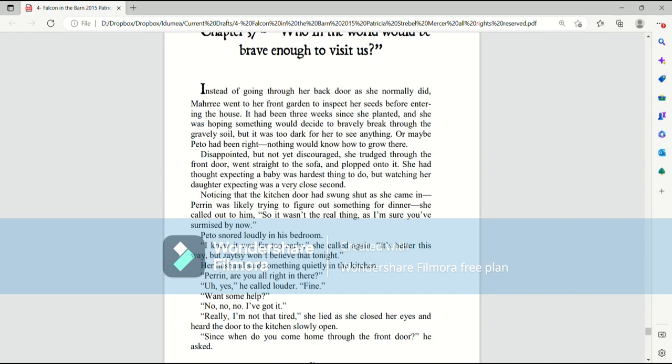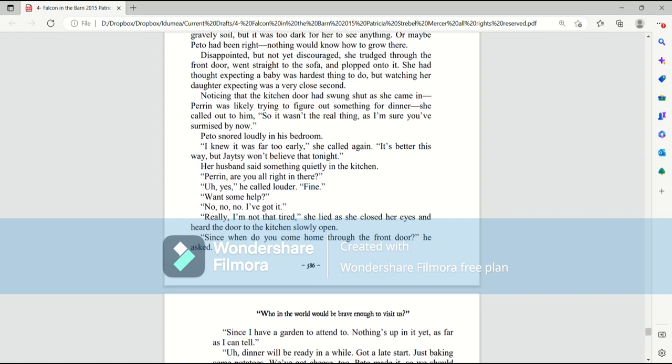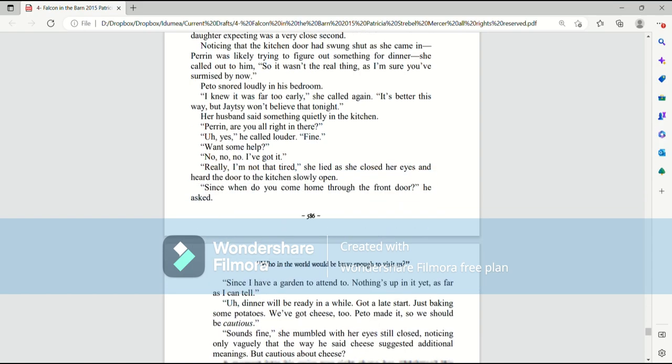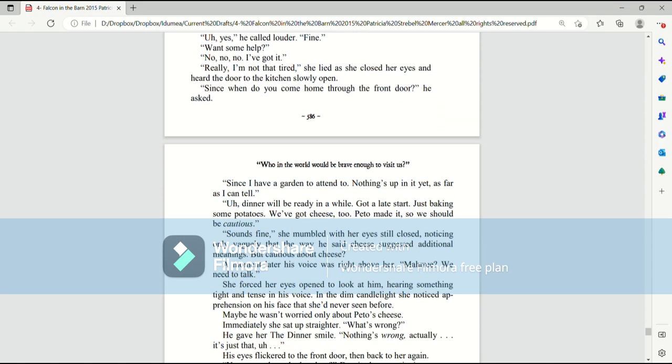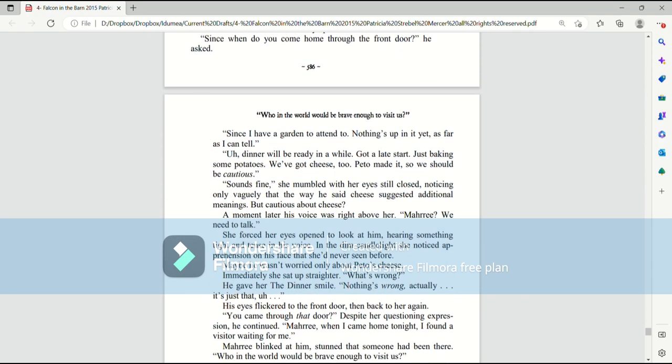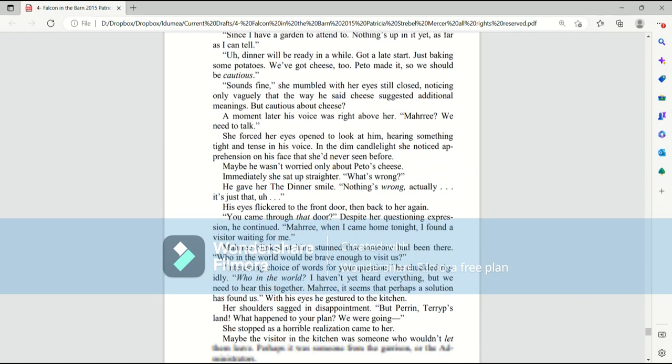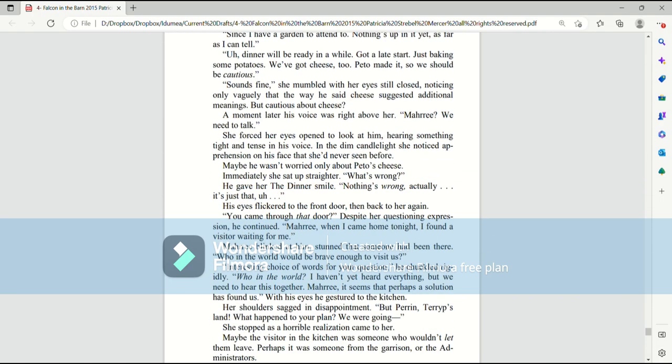She lied as she closed her eyes and heard the door to the kitchen slowly open. Since when do you come home through the front door, he asked. Since I have a garden to attend to. Nothing's up in it yet, as far as I can tell. Uh, dinner will be ready in a while. Got a late start, just baking some potatoes. We've got cheese, too. Paedo made it, so we should be cautious.